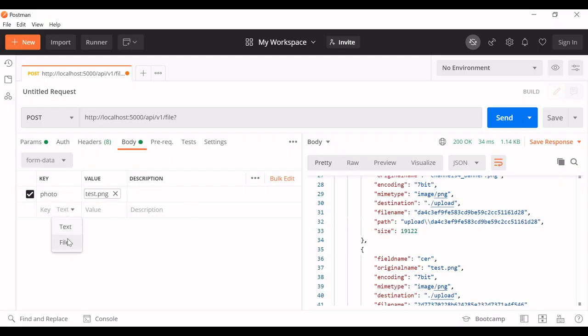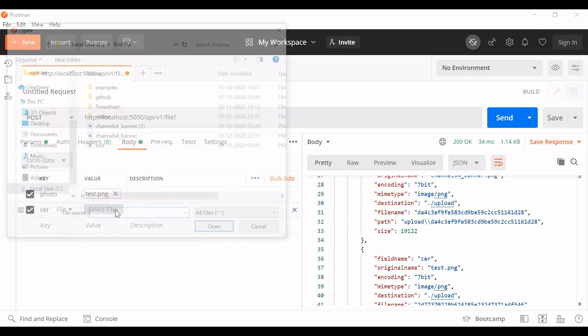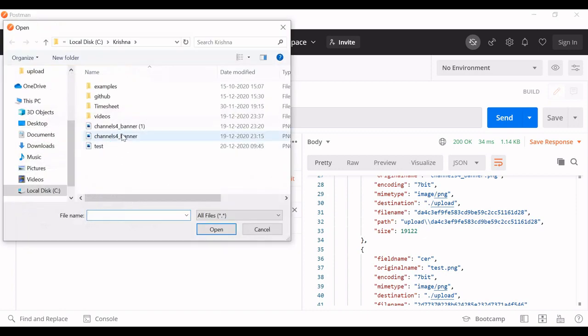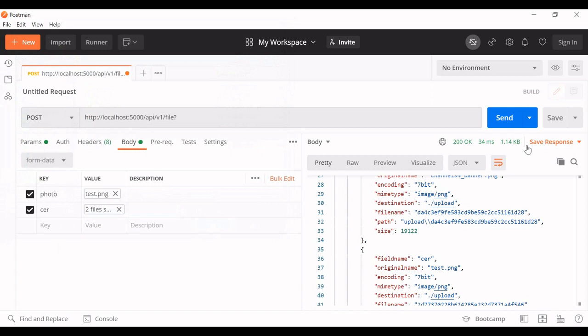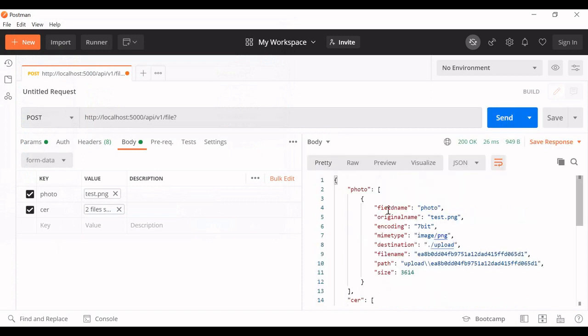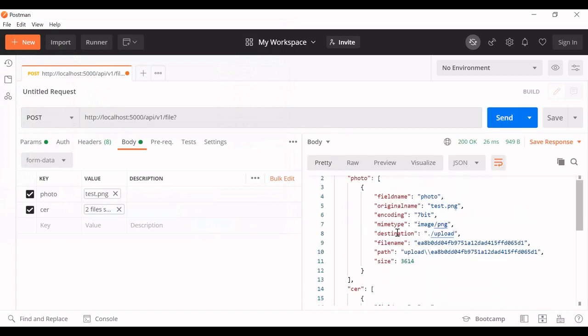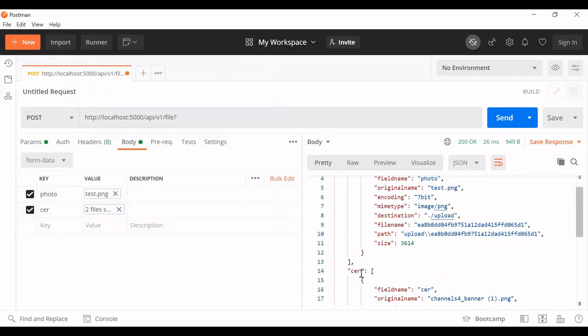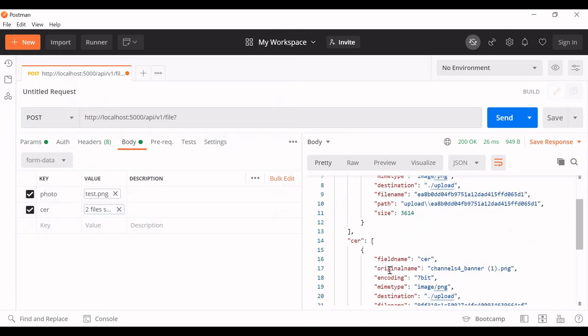We can try to upload it. We can add another one and select the files. So first it is going to be a photo array and another is going to be the CER.